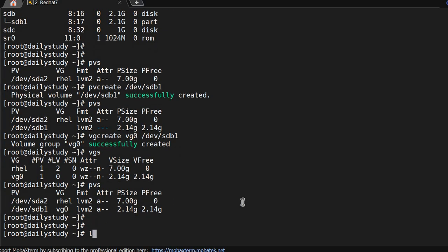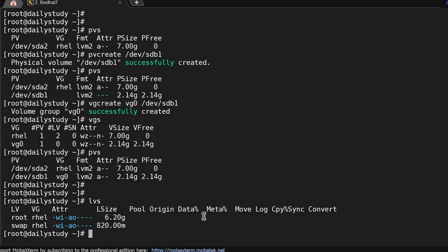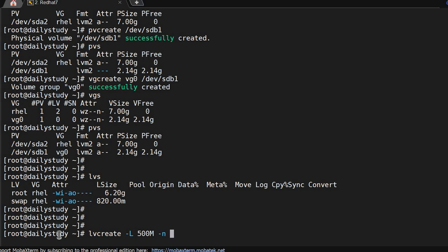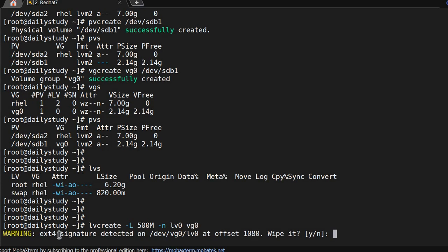Now we'll create an LV. Currently if you see there is no lvs on vg0. So lvcreate, 500M size, name of the LV is lv0, and from where we are getting it. It's asking do you want to wipe out? Yes.